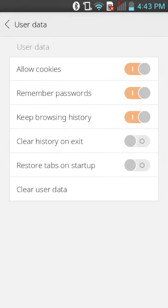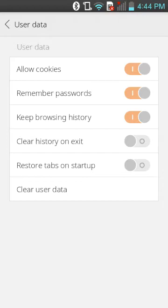When you go to a website, keep browsing history on so when you need to go back and look for something you can do it. Clear history on exit — I wouldn't recommend that, because then what if you have to go back to another session and it's gone. There's also restore tabs on startup.